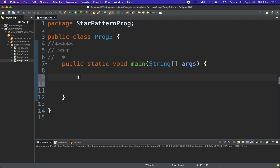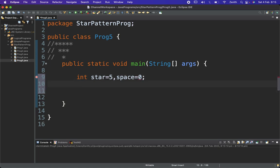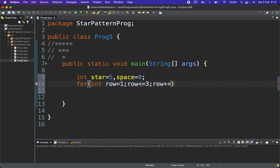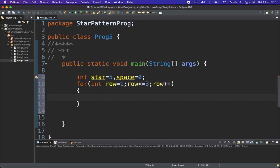Let's define the variables first. Integer 'star' equals five — the number of stars we have. Integer 'space' equals zero — no spaces before the stars initially. Then I'll use a for loop for rows: integer 'row' equals one, row less than or equal to three, since we need three rows, row plus plus.